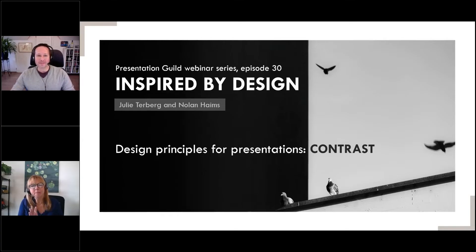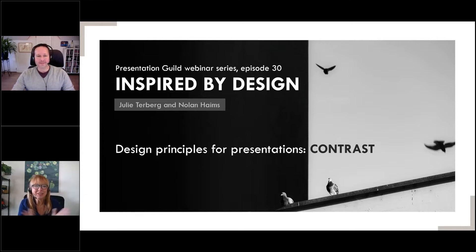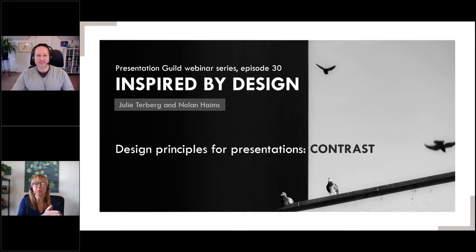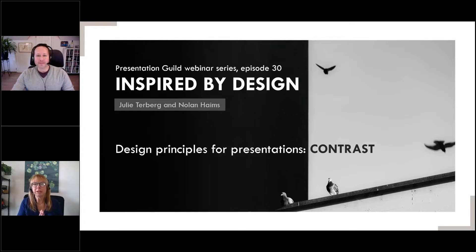This new series, we are going back to Design School 101 for this, and with a little bit of a twist, we're going to talk about how to take these design principles and apply them to your presentations.